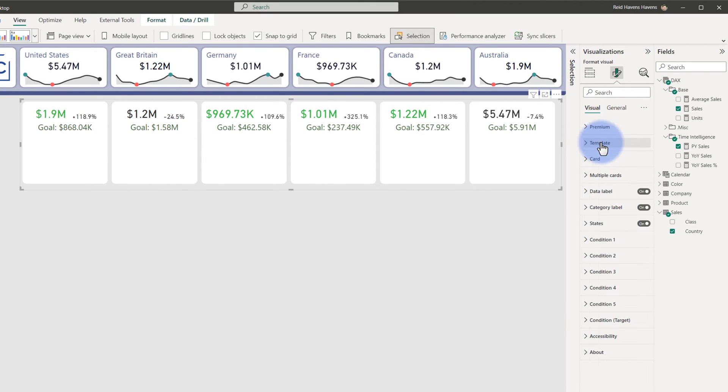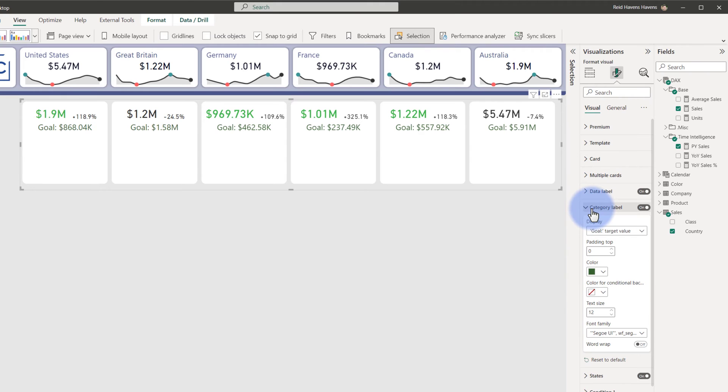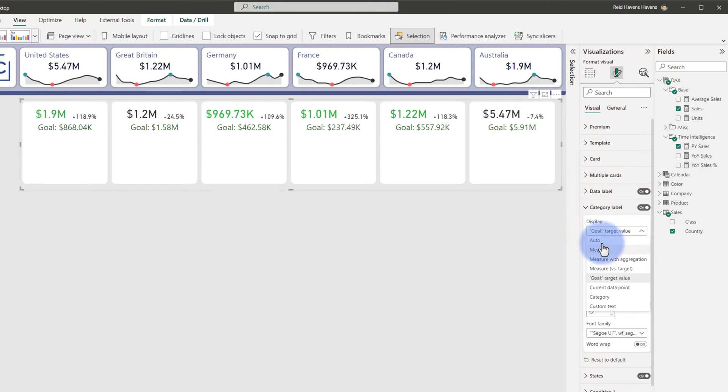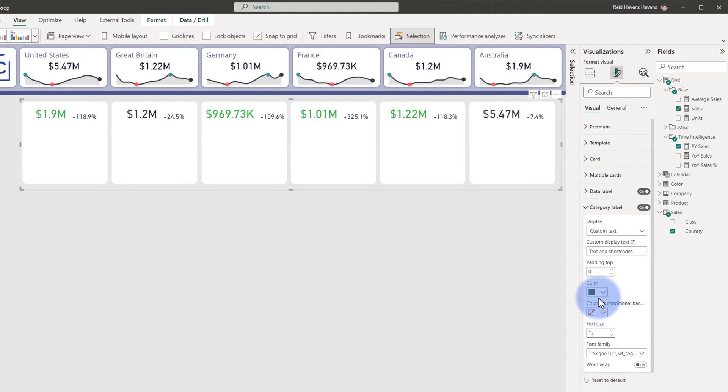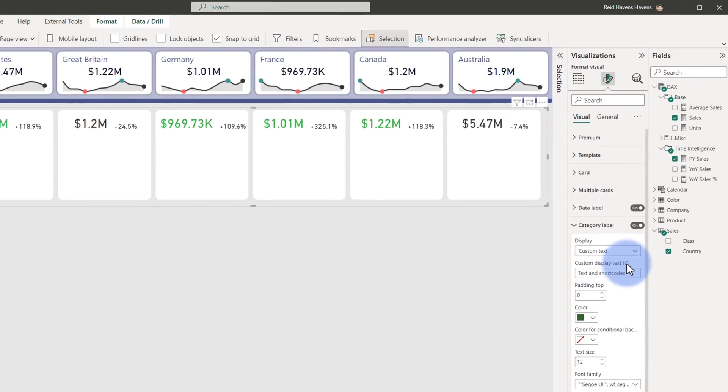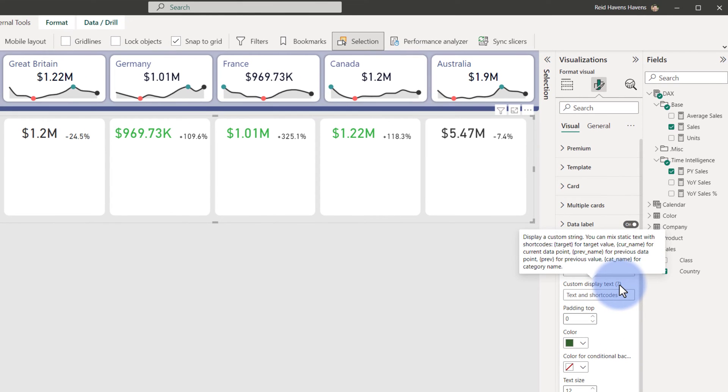Now I'm going to come down to Category Label. The thing that I love about this is under Display you can pick between Auto, Measure with Aggregations, a few others, but we also have an option for Custom Text. And when we do that, notice the symbol that shows up here, which allows you to actually include a string of both static information plus, inside of these curly brackets, we can call upon any of the values in here.